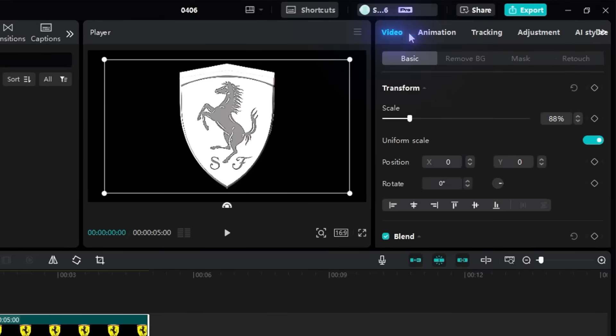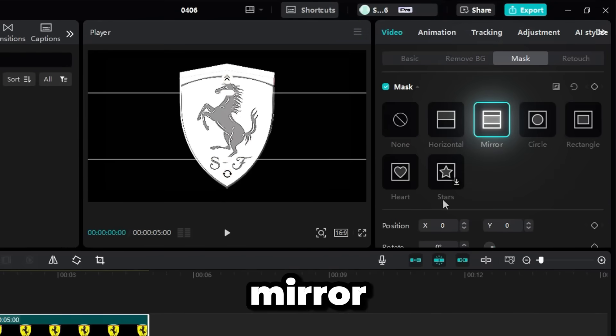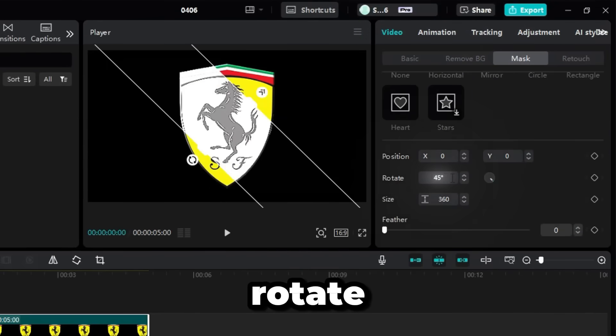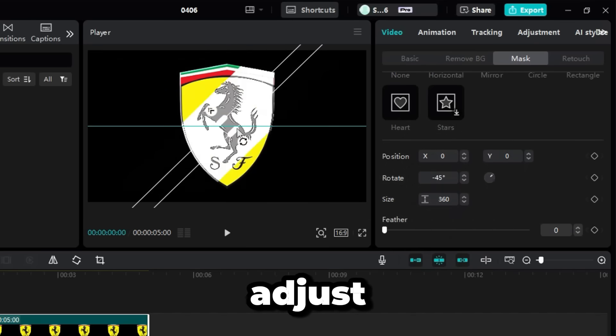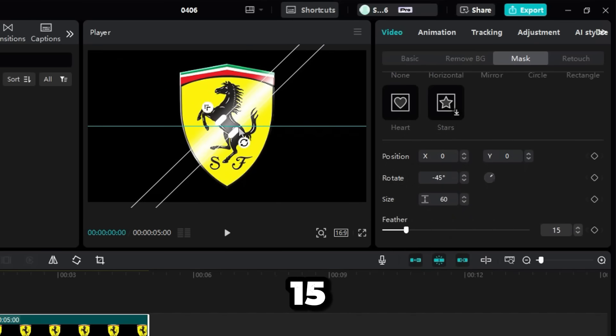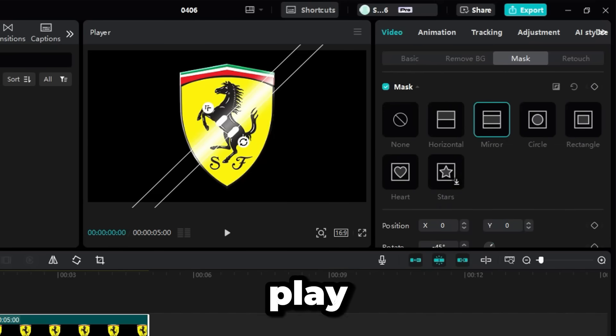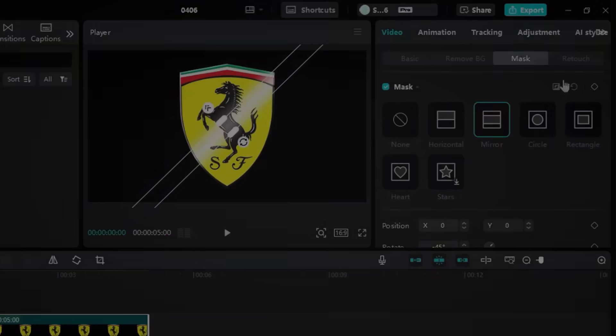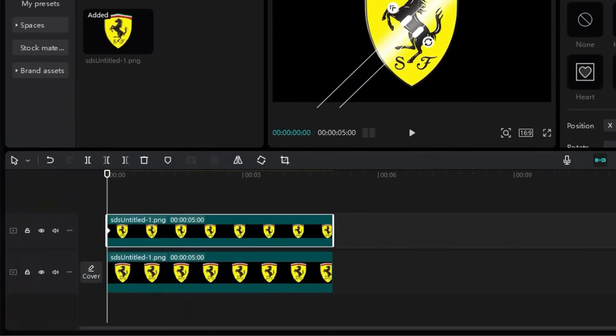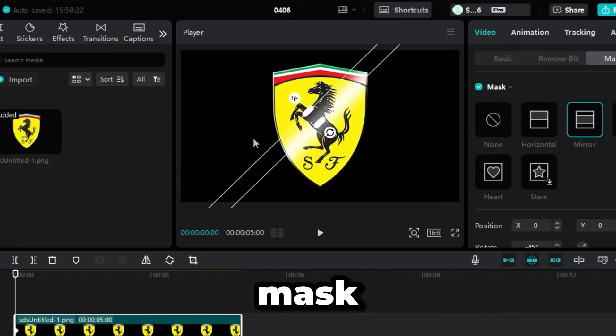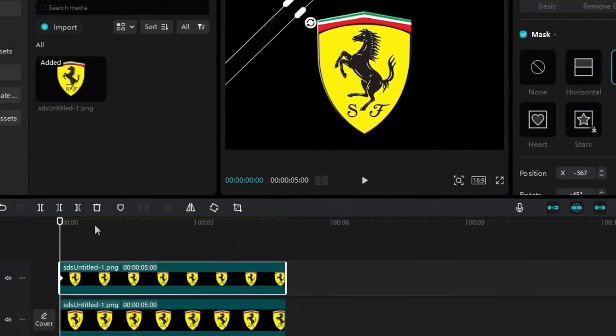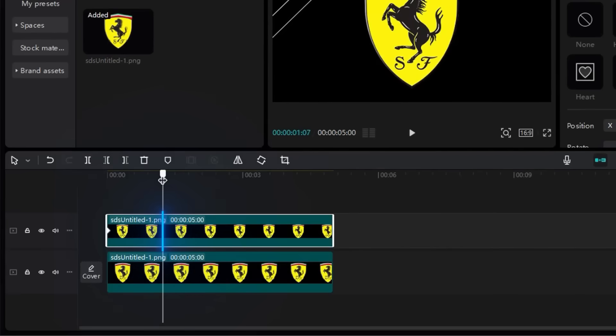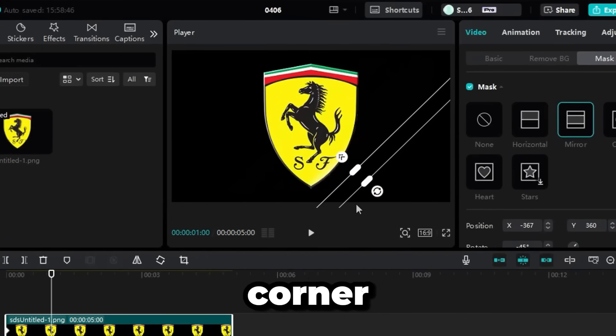Now, go to the Video section and click on the Mask tab. Select the Mirror option. Rotate it to negative 45 degrees. Adjust the size to around 60 and feather it to 15. Feel free to play around with what works for your shot. Now, let's animate it. Go to the start of the clip. Add a Mask keyframe and drag the mirror mask to the top left corner. Then, move forward about a second and drag the mask to the bottom right corner.